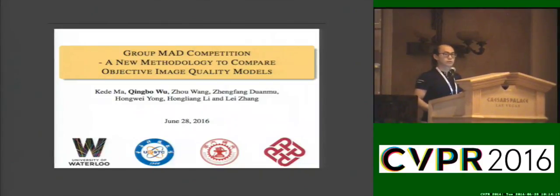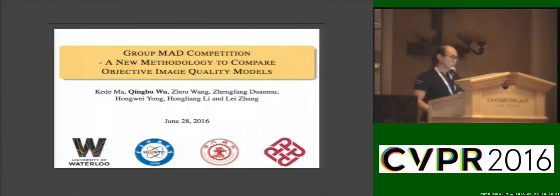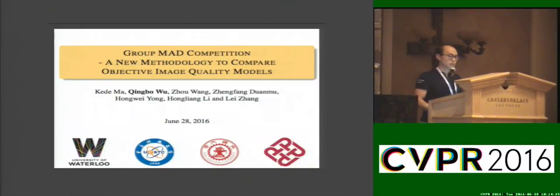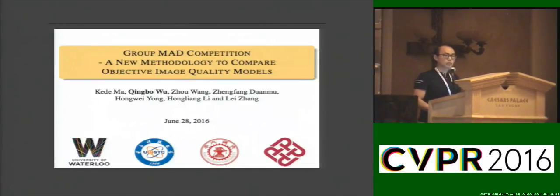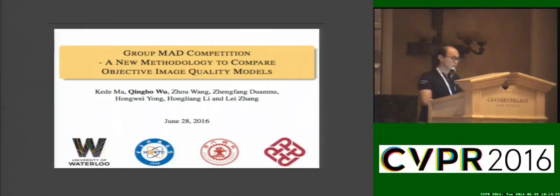The purpose of image quality assessment is to create objective models to predict human perception of image quality. Our question is, given a large number of IQ models, how do we fairly compare their performance?